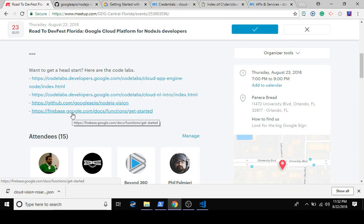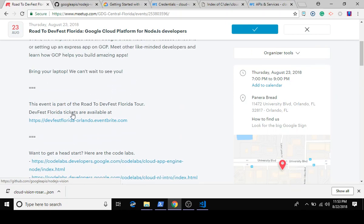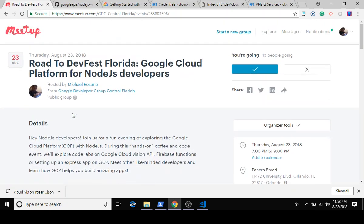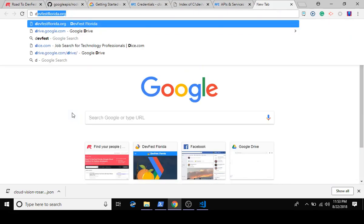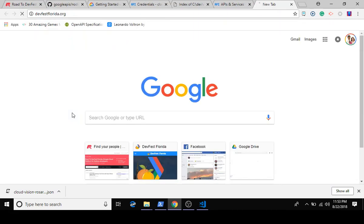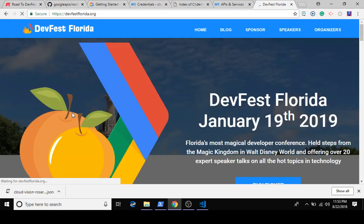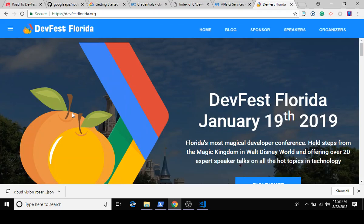This is very similar to AWS Lambda except under Google's infrastructure. That's the activities for today. I also want to give a shout out to something coming up in January that you want to put on your calendars: DevFest Florida, January 19th.